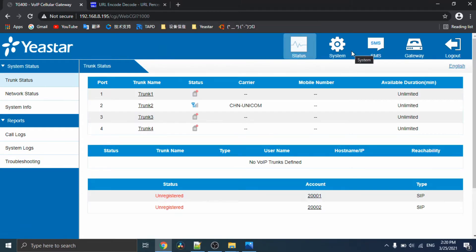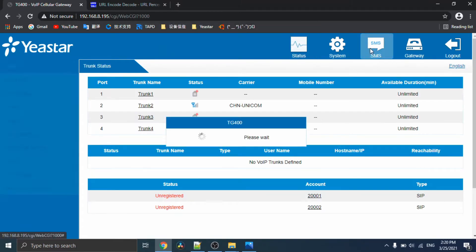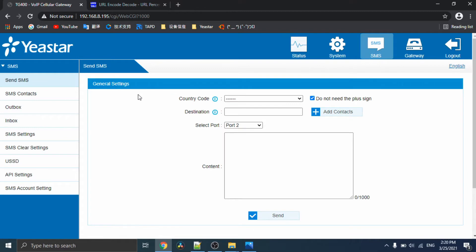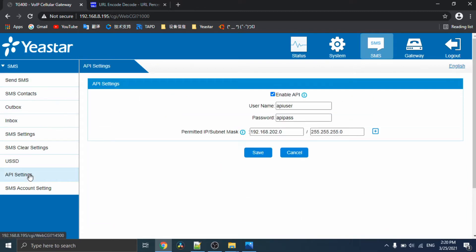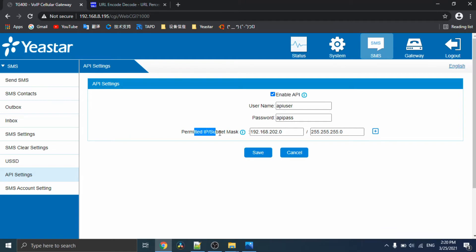Then, find the API settings. Enable the API and also allow your computer IP address.